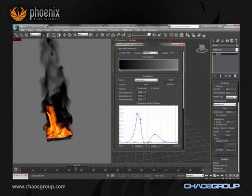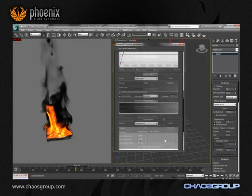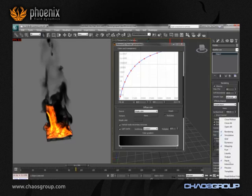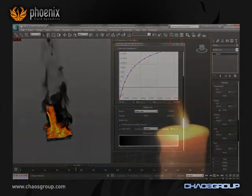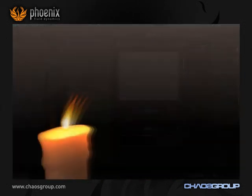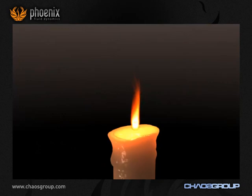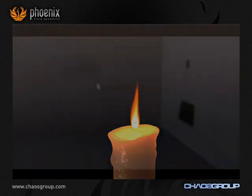Being a physically accurate system, Fenix is able to emit light from its flames or explosions in a realistic way. This can be done in any renderer and taken to the next level if using V-Ray.